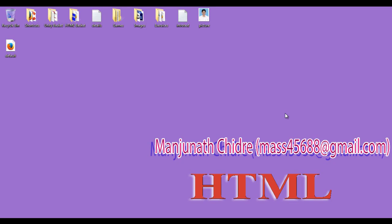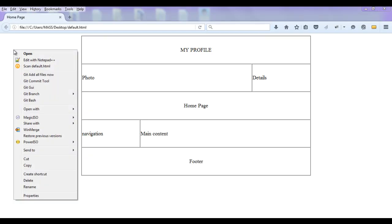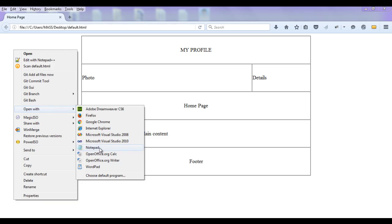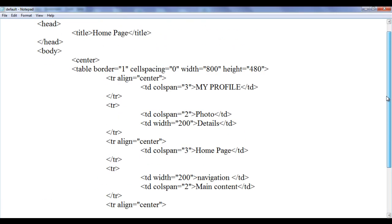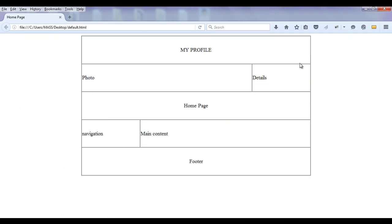Hello friends, welcome to HTML tutorial series. We are learning how to create our own simple profile by using HTML. In the previous tutorial we understood how we can create a web page layout. In this tutorial we are going to add content to this web page and make it a little bit better. Let's proceed and get the information.